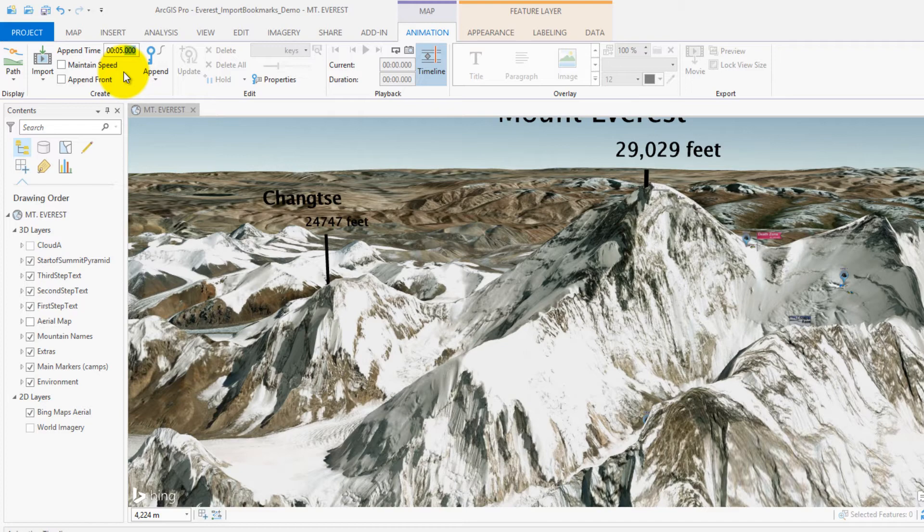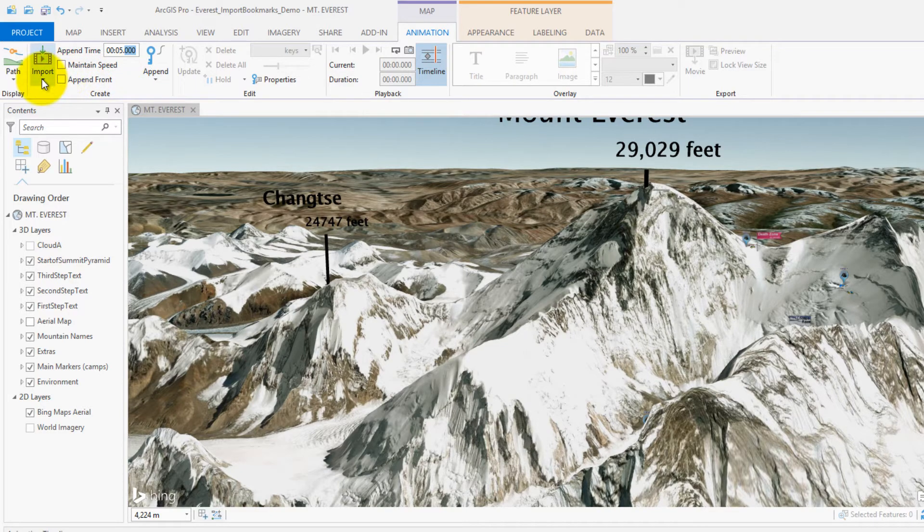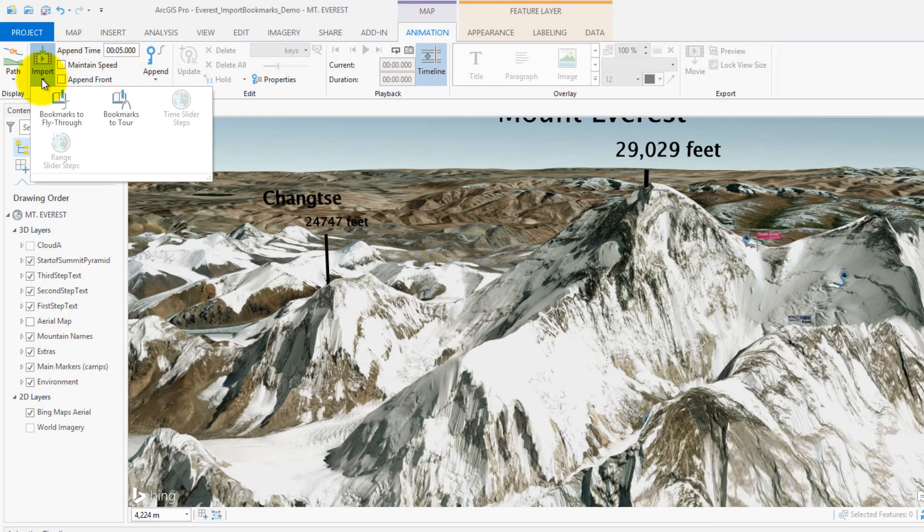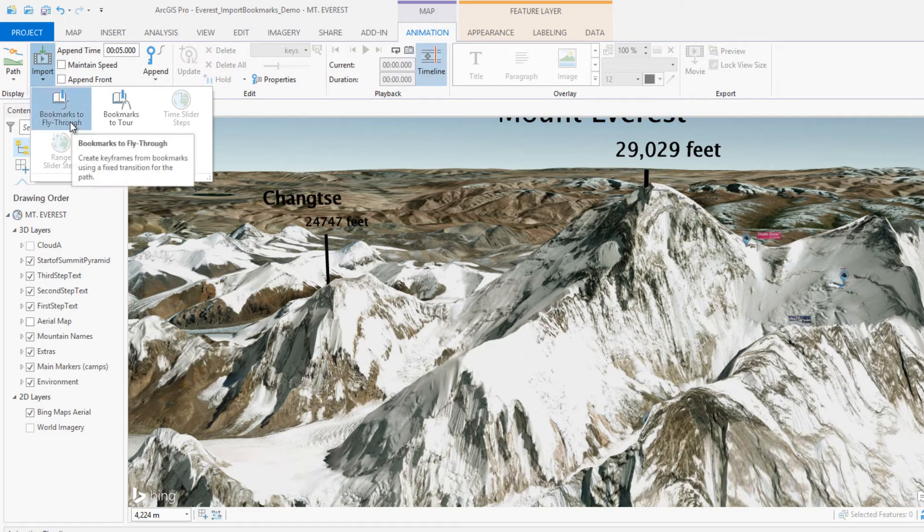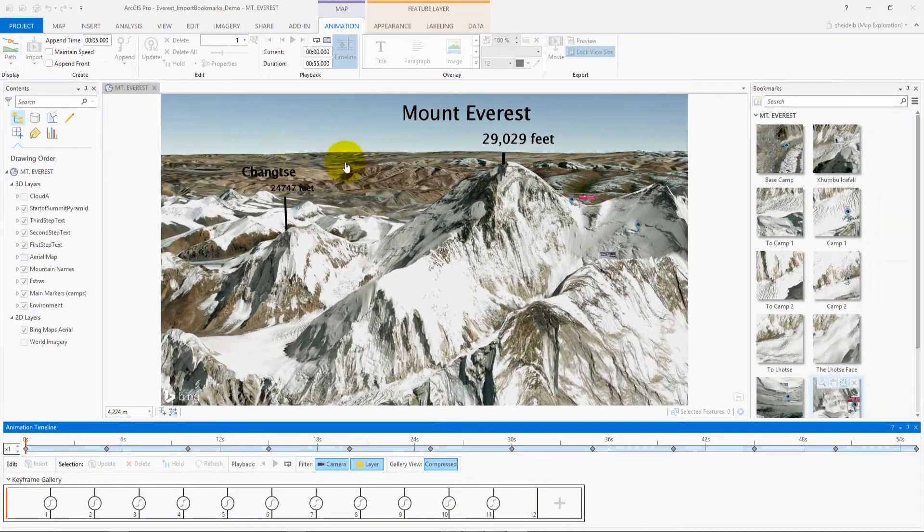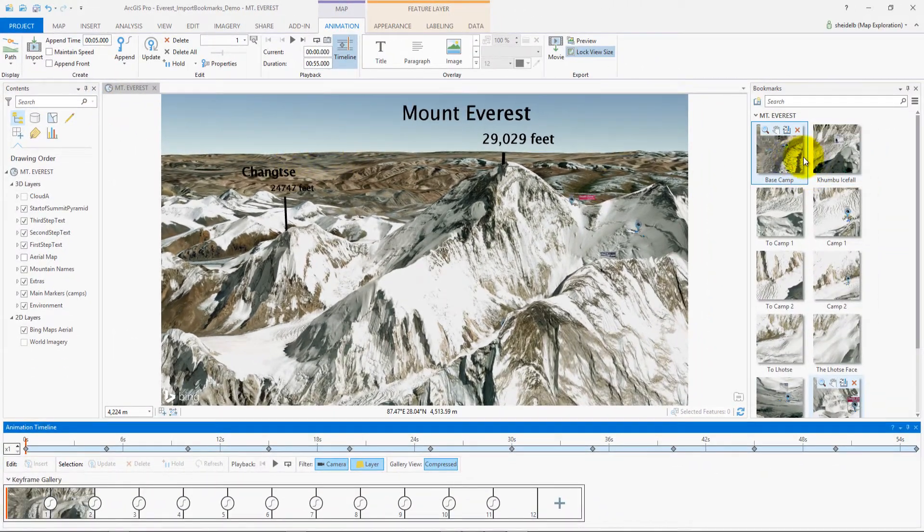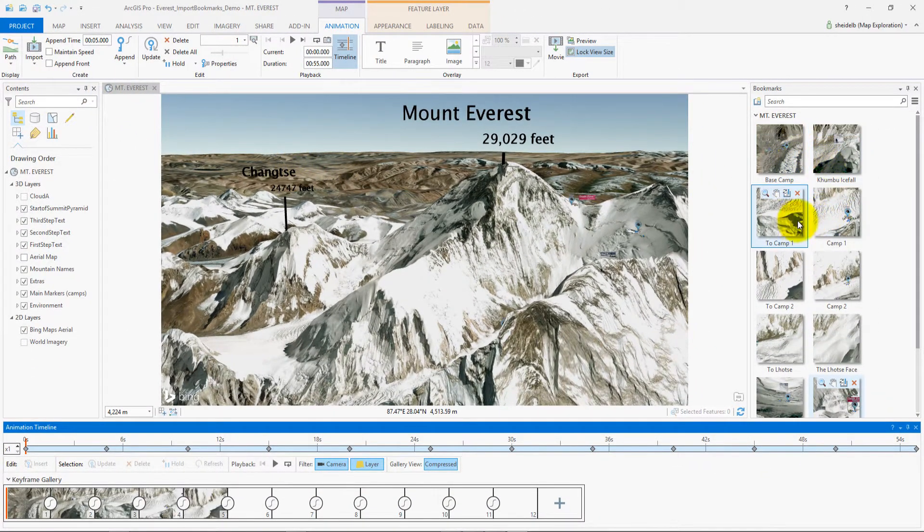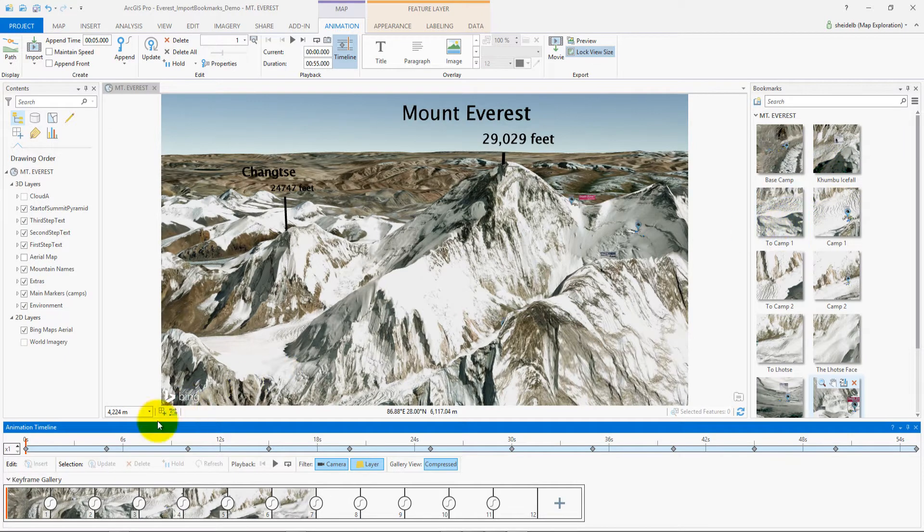So with 12 bookmarks at 5 seconds, I'm going to get a 55 second total animation. Next, I'm going to go to the import button and click on bookmarks to fly through. This is going to take all of my bookmarks in the order that they're in and create the keyframes.